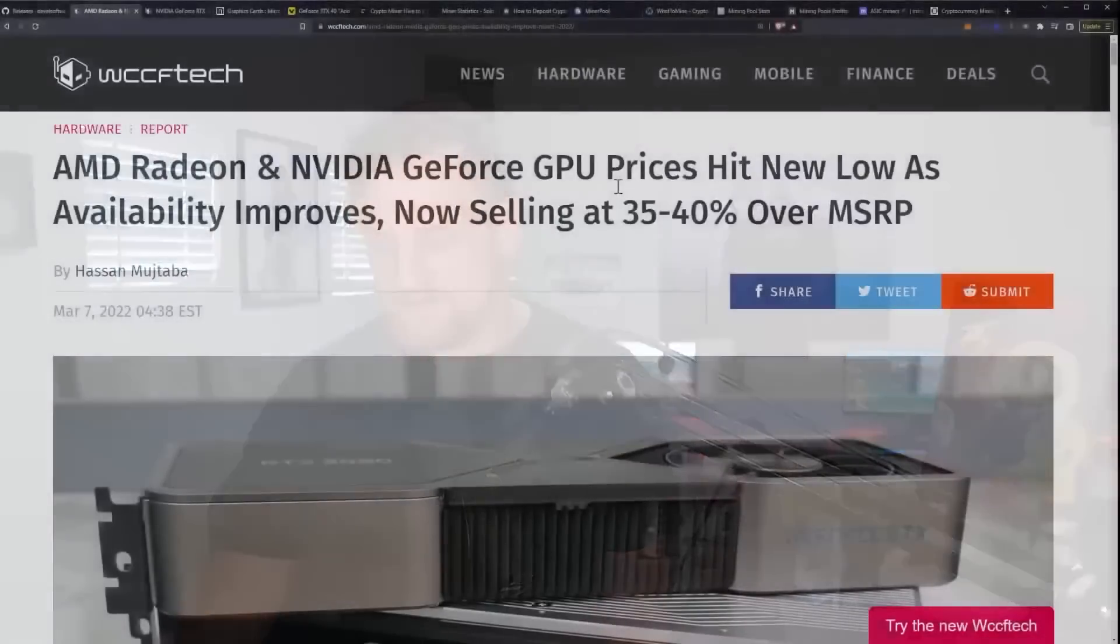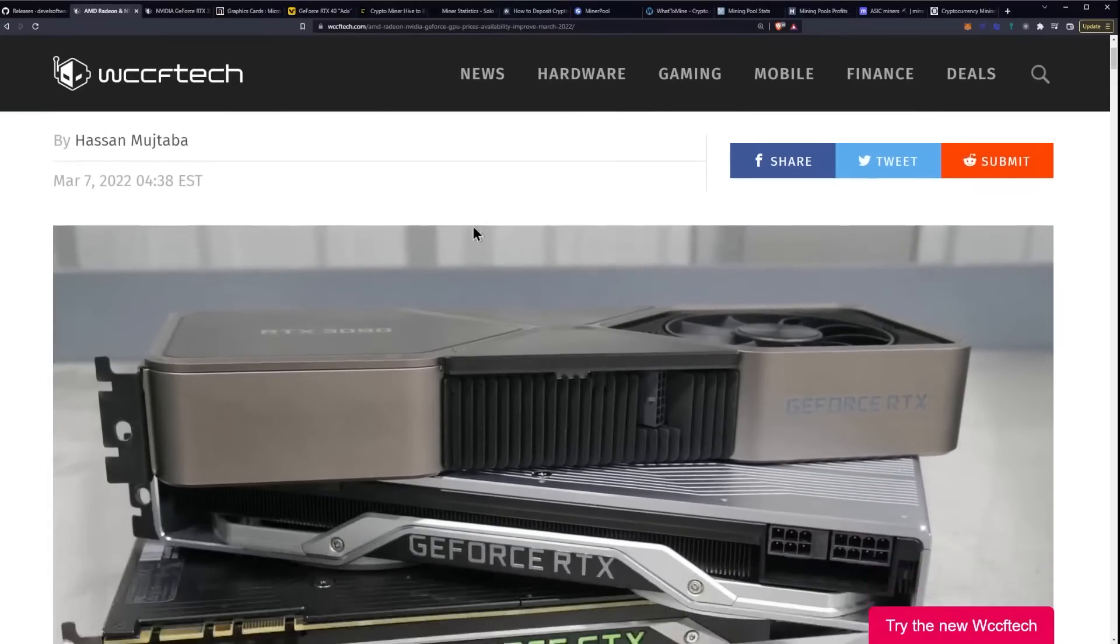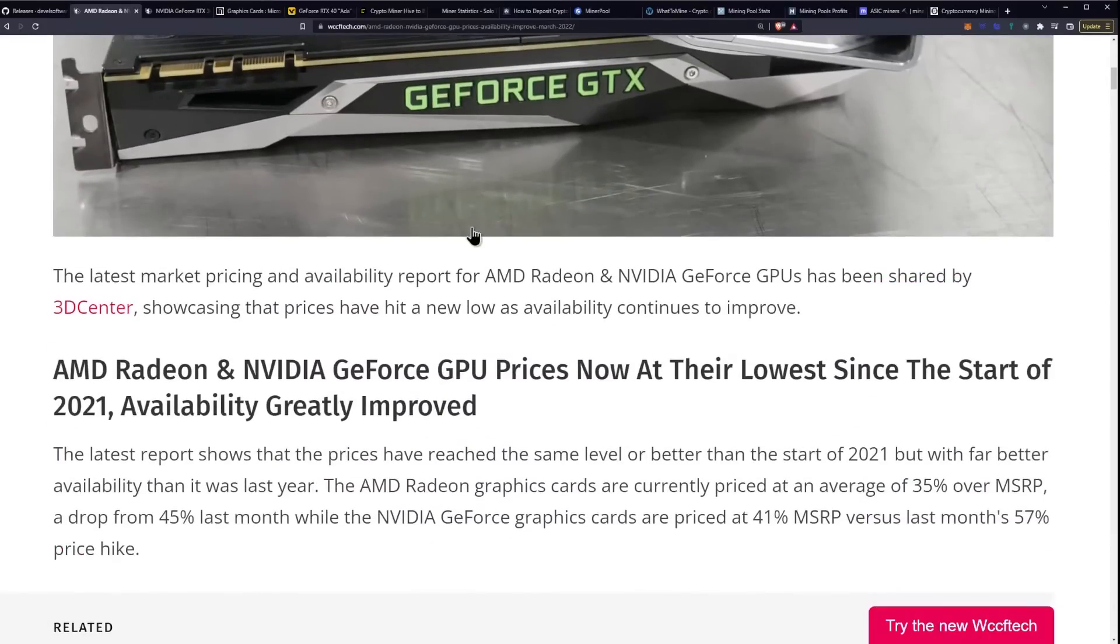Alright, let's go ahead and take a look at the big topic for today regarding GPU pricing coming from WCCF Tech.